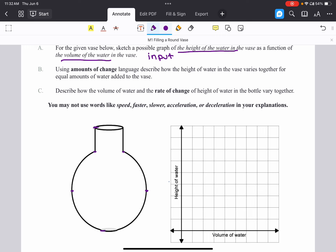When we're thinking about amounts of change, we're asking: for equal amounts of water added, what's happening to the water level? I like to mark off some key parts of the graph where there are changes in the vase that would result in changes to how the height is changing. The first key point is always the bottom — I call that point A — where there is no water and therefore no height, giving us the point (0, 0).